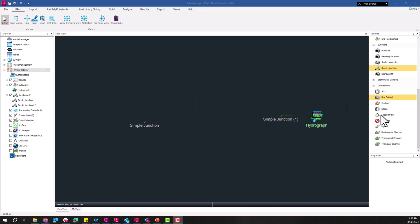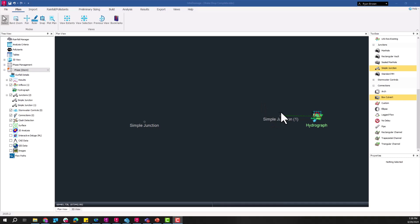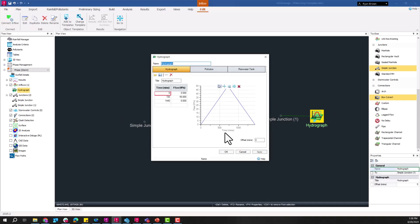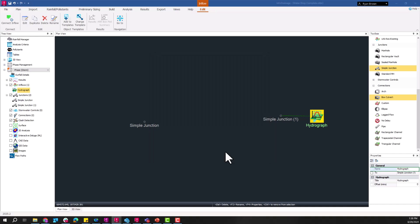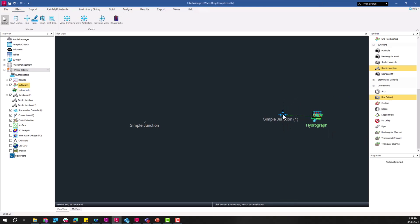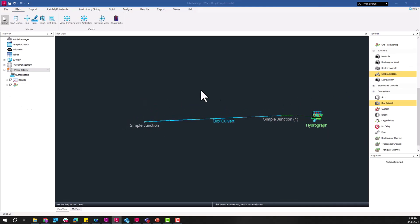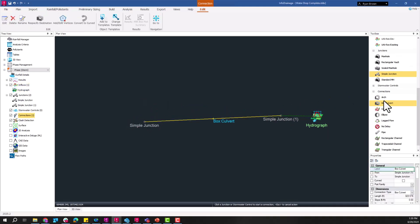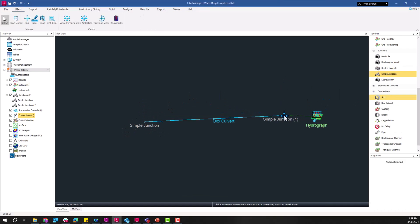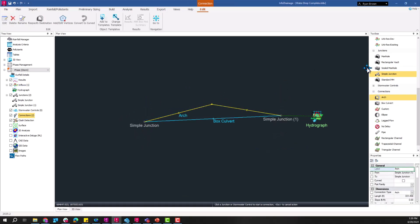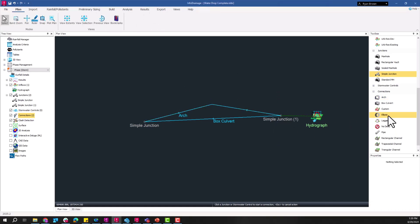So first up we're going to look at Info Drainage and including some of those new connections, new types of culverts that we have in there. We've always had the box culvert in there but we have added in the arch and ellipse to be able to encompass all of the different culvert standards in the FHWA HDS 5. I've just got two simple junctions here and a hydrograph here, just a simple up and down triangular hydrograph going up to 50 CFS and coming back down over a 24-hour period. So I'm going to add in each one of these starting with the box culvert, next the arch, and then finally the ellipse.